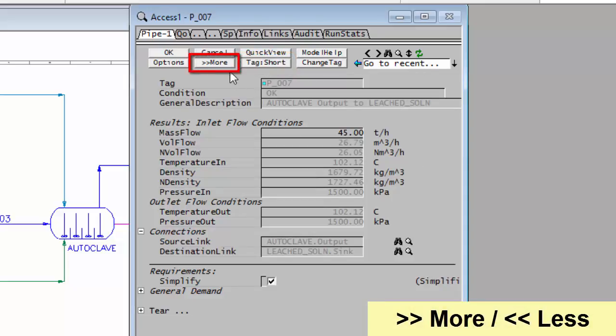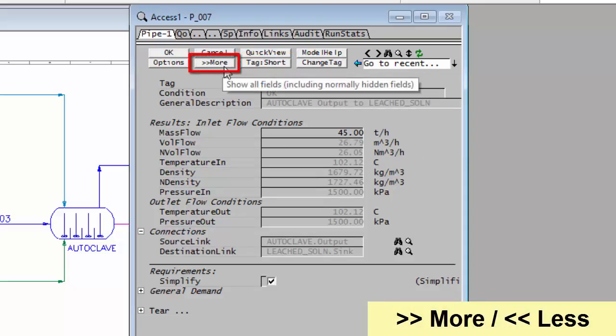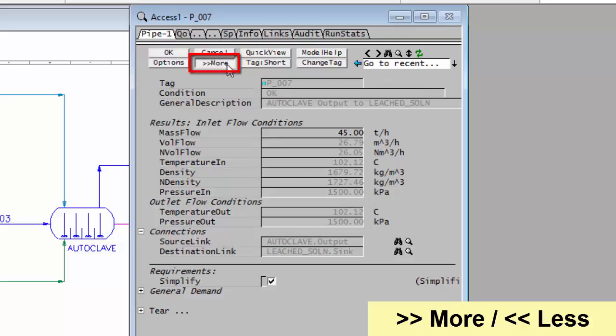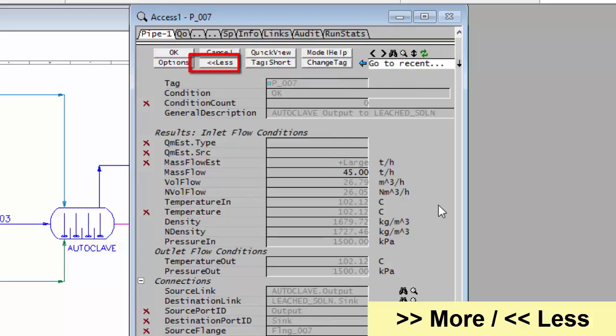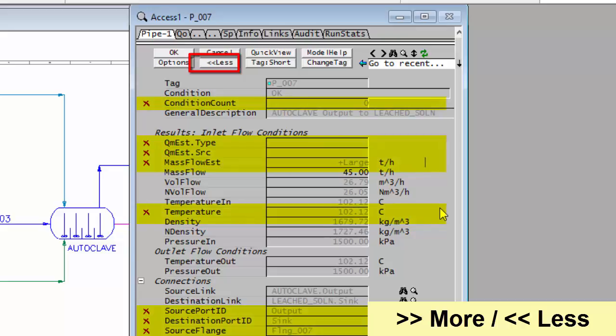The other button that you have is the More button. So currently, it's only showing a few tags. If I click on More, it'll show some of the tags that we see are hidden. And you can see they've got a red cross next to them, which tells you that these tags are normally hidden. But if you need to see them, we click on the More button, and then they're available.